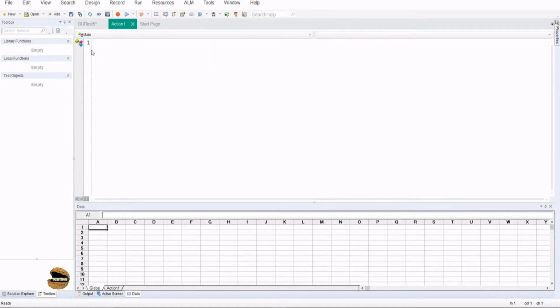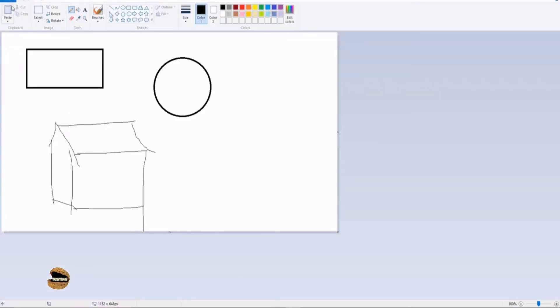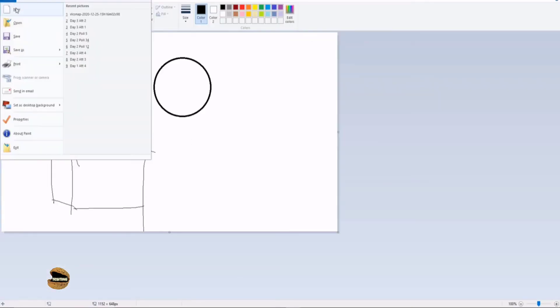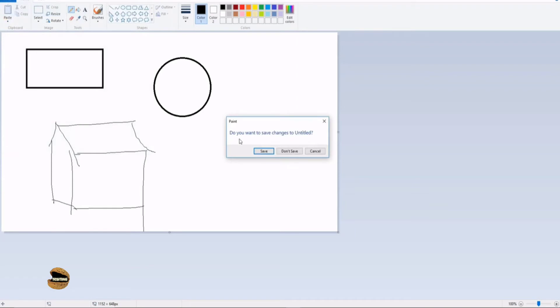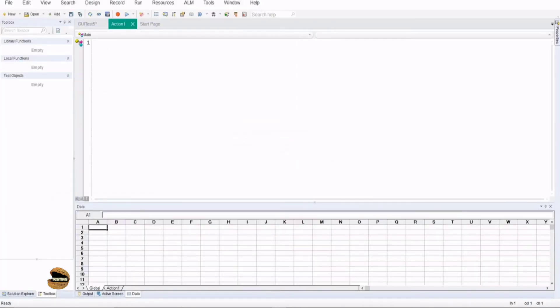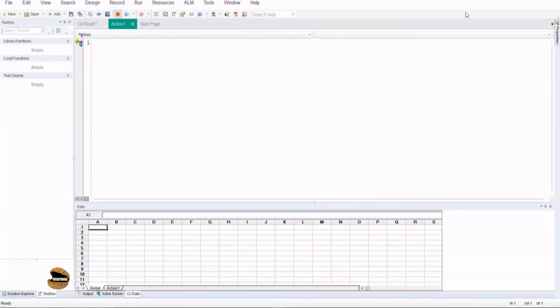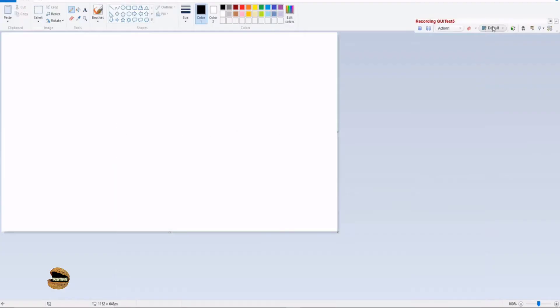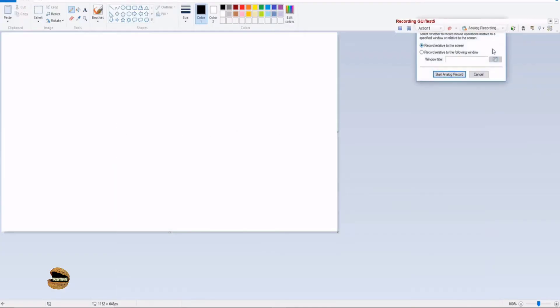Let's try to do that. So I'm just clearing this script and going to record once again. Before that let me just make it new so that we have a fresh window. Let's go to record and this time I'm going to switch directly to analog recording mode and it's asking me which window are you going to record the analog recording on.